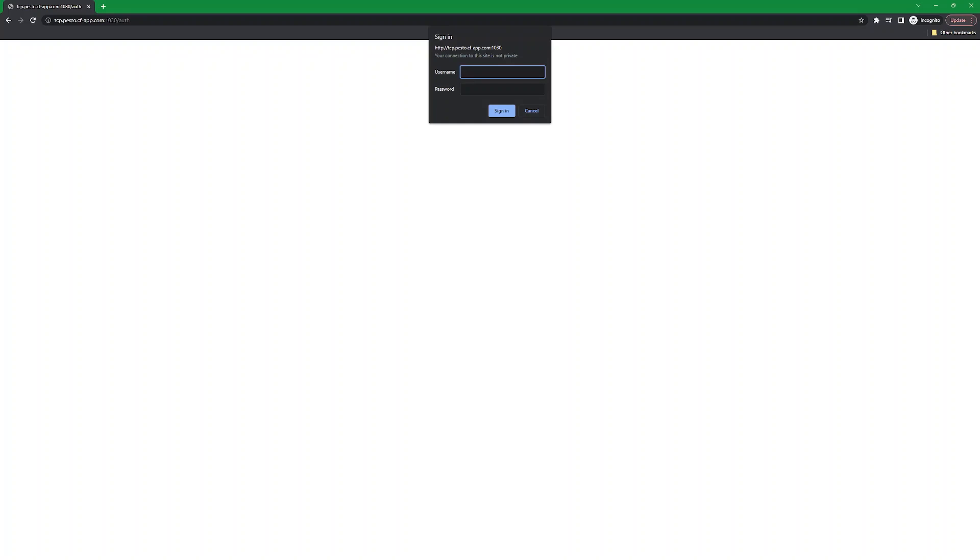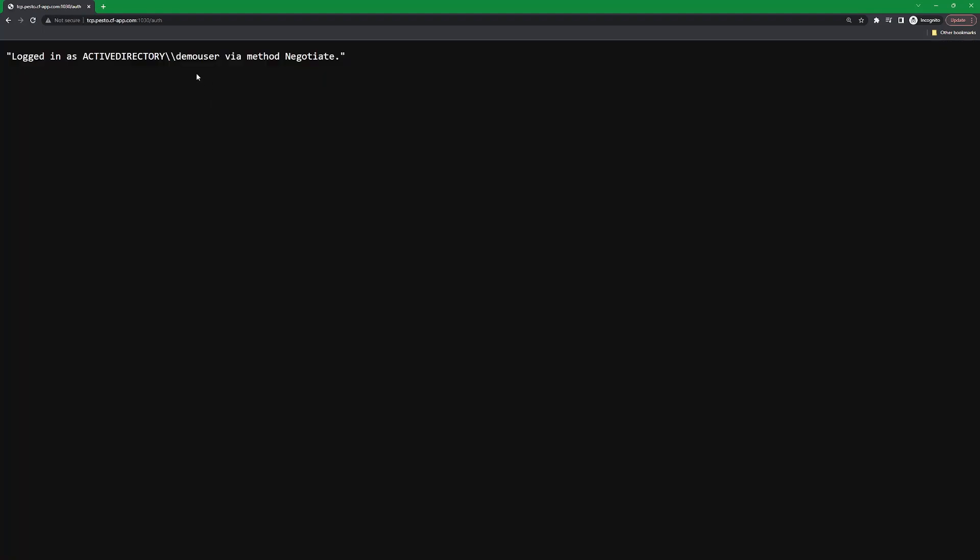When we try again, and we enter our username and our password, the application logs us in using Windows Auth, then responds back with our username, which is going to be demo user, and the method that we use to log in, negotiate, which is another name for Windows Auth authentication.